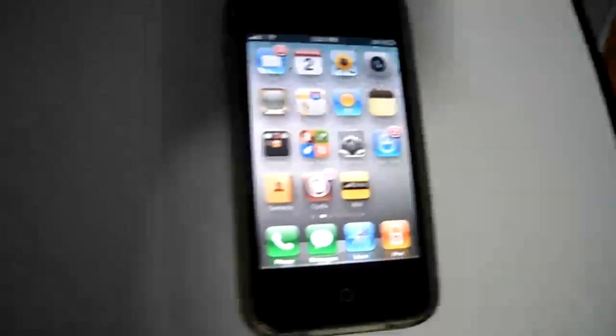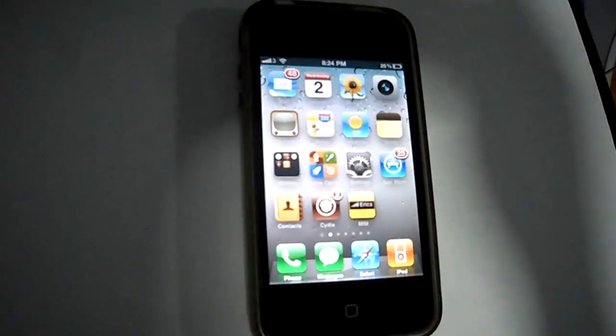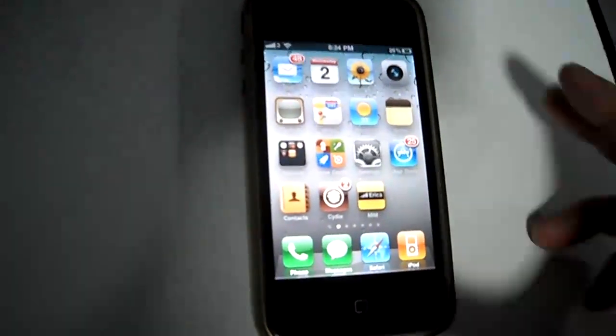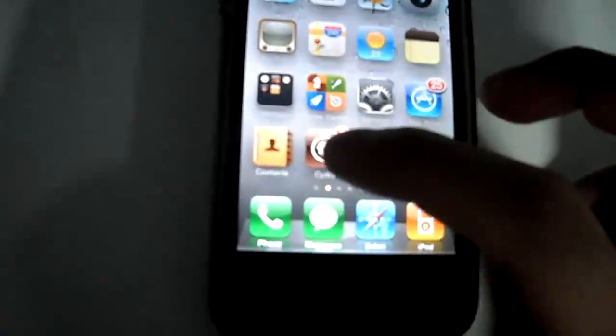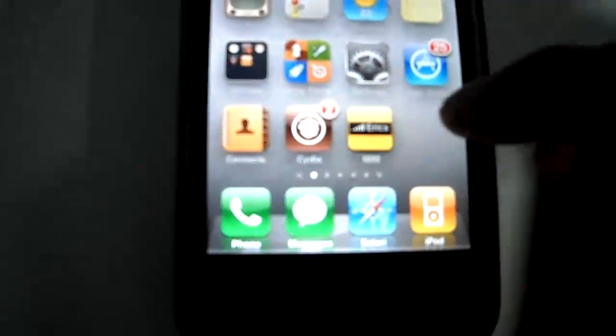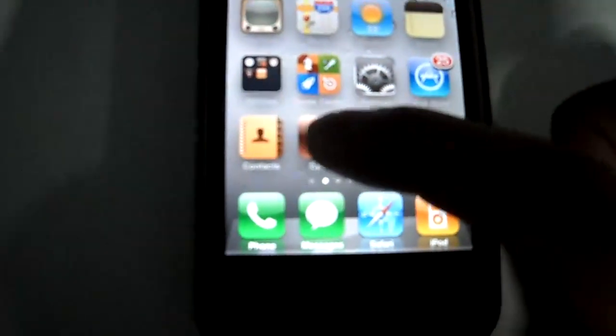First of all, you need a jailbroken iPhone or iPod Touch. Once you've jailbroken, you'll have Cydia.